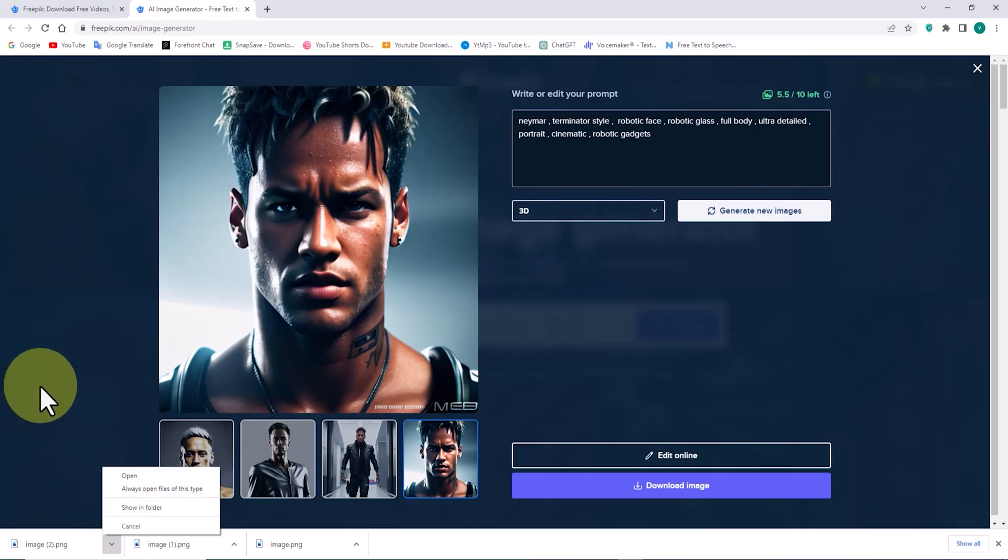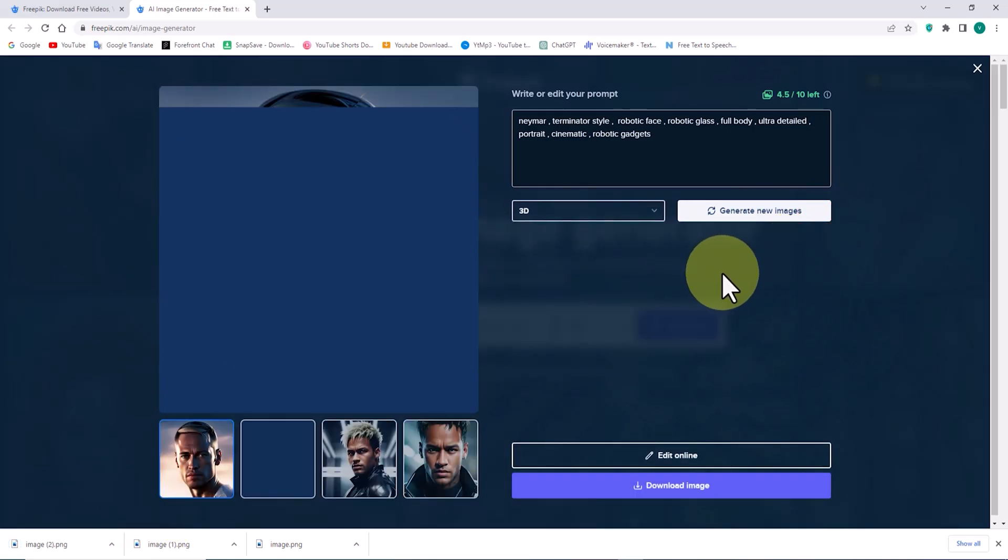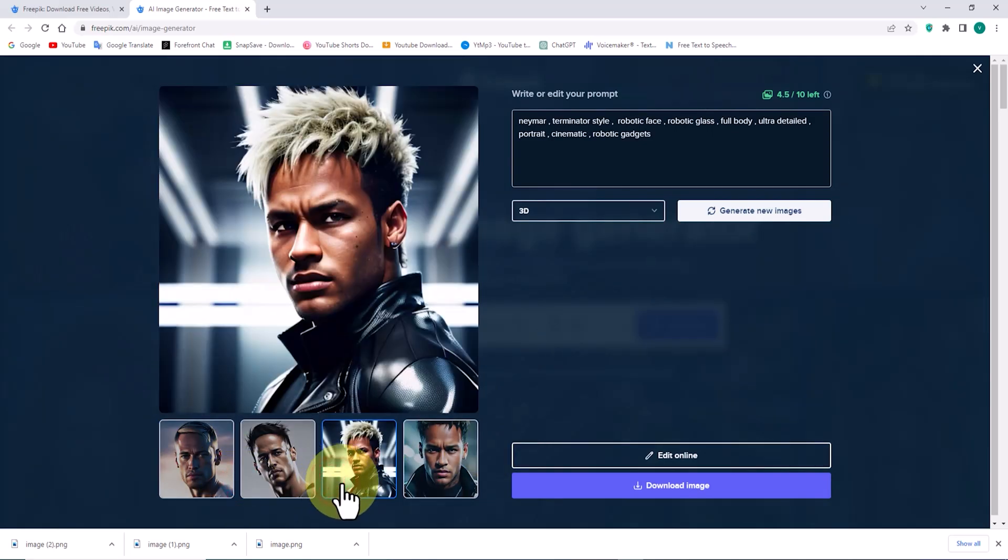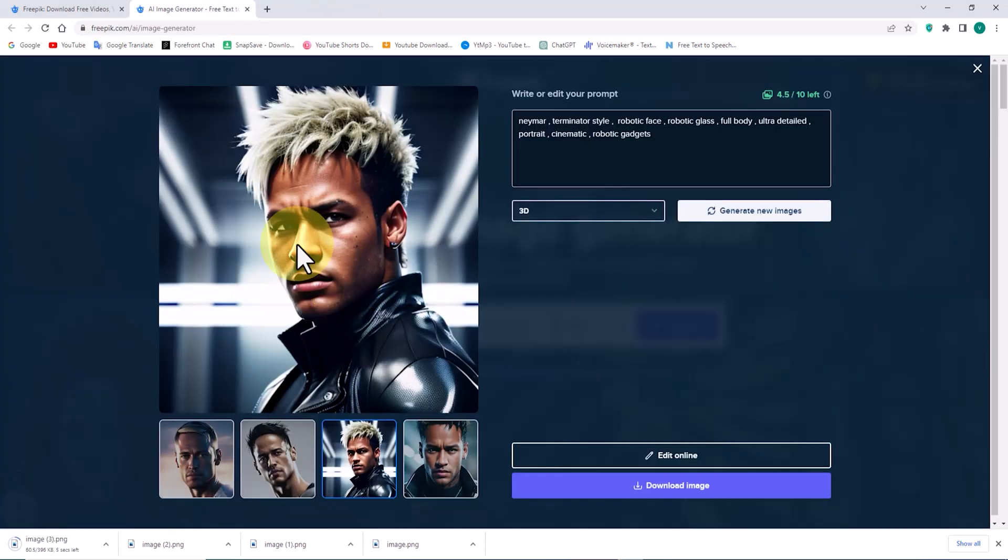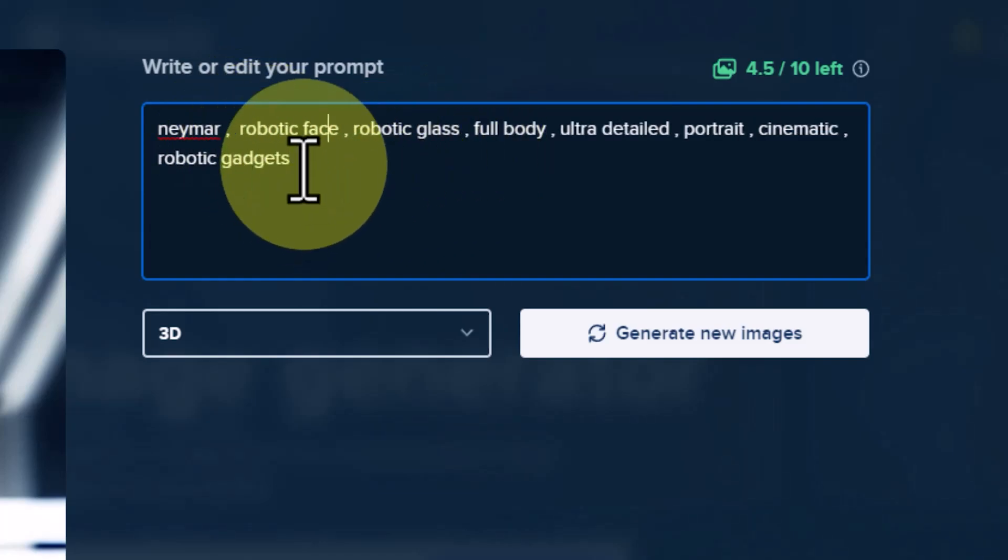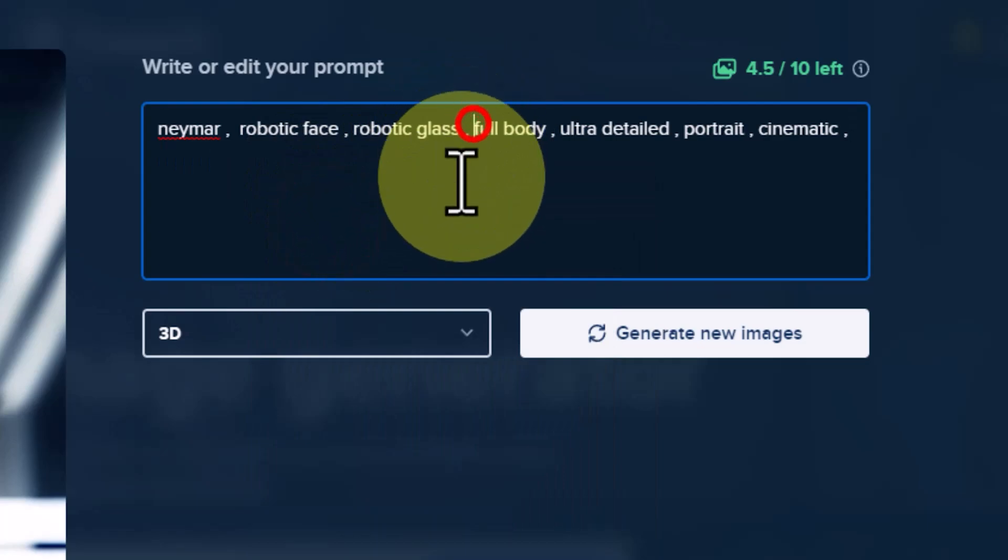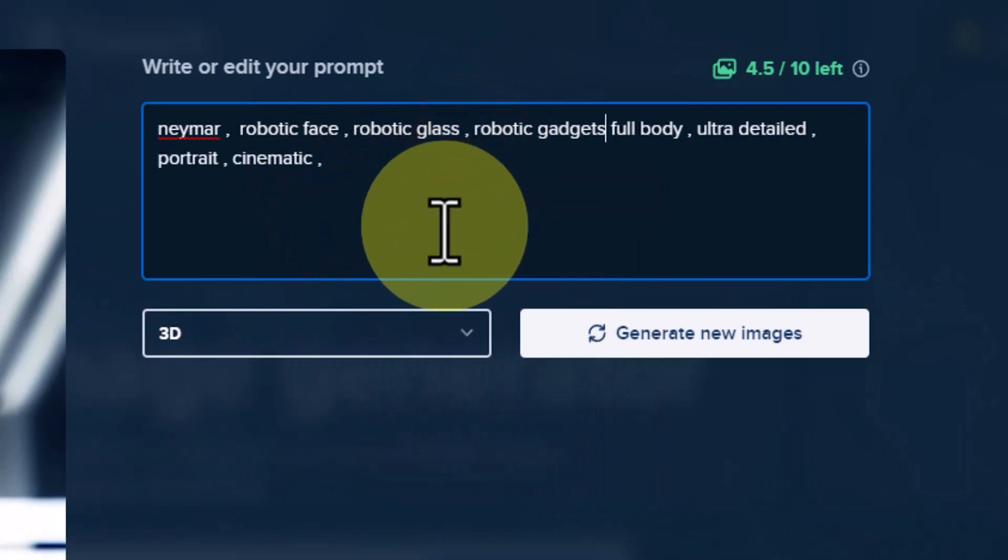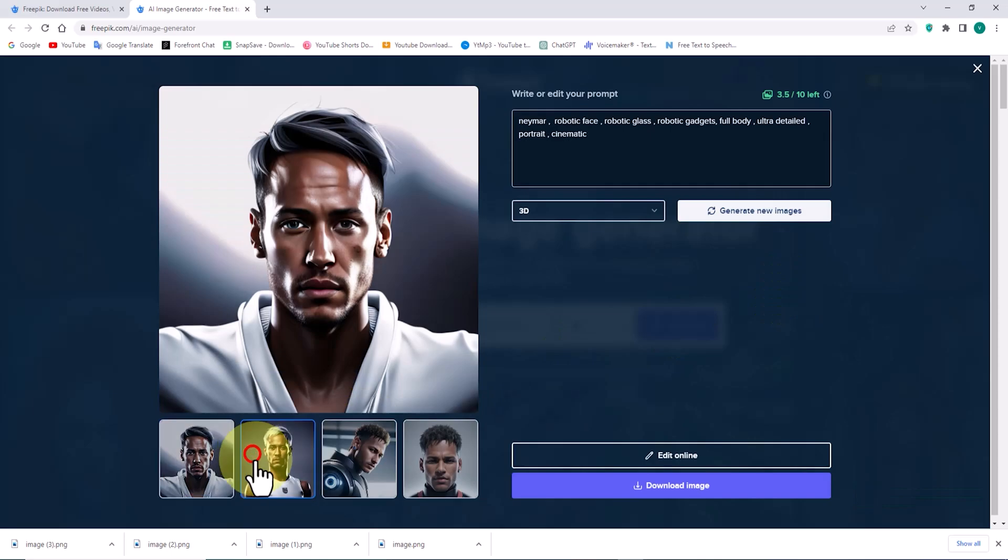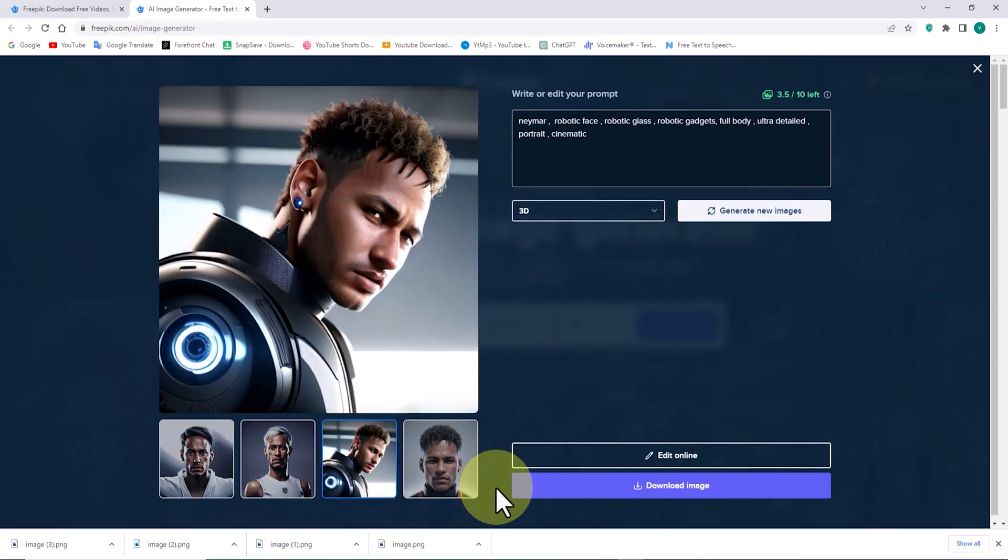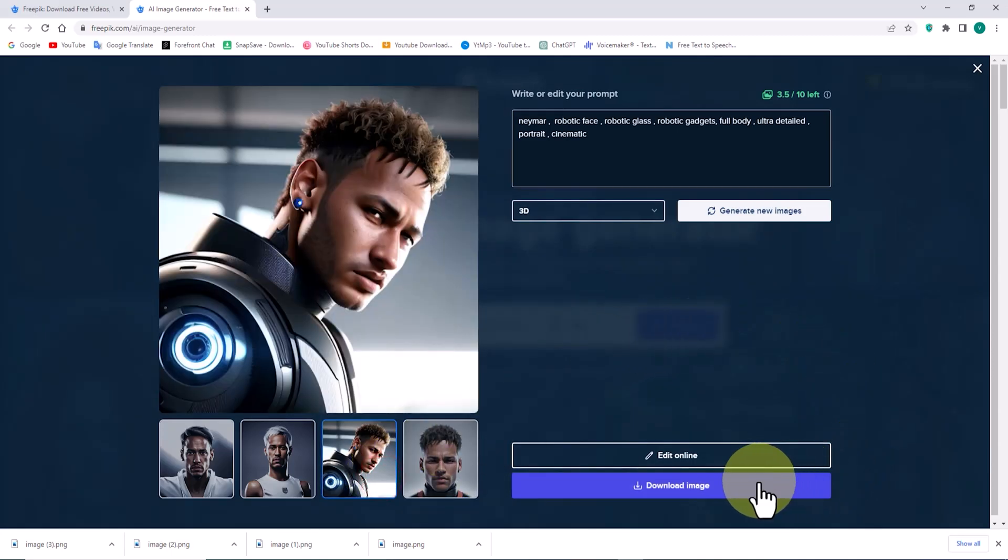To achieve better results, I will click on the Generate New Images option to utilize artificial intelligence from Freepik. Let's change this prompt again to see if better images of Neymar can be generated. The new images of Neymar are good, and I will download some of them.